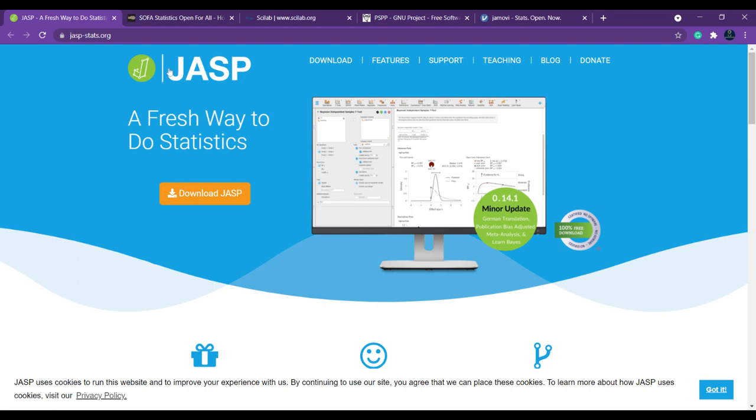The very first software or tool which we are going to discuss is JASP. JASP is a statistical software which you can simply download and install. In the upcoming videos we will see how to download and install JASP, and if you want to learn how to work with JASP, you can just leave a comment and I'll definitely help you out.